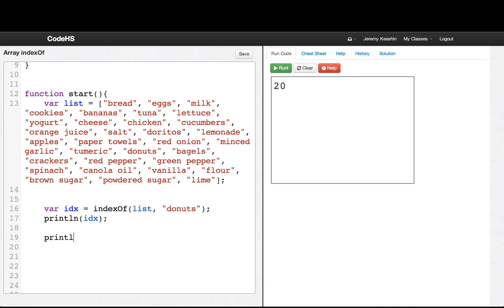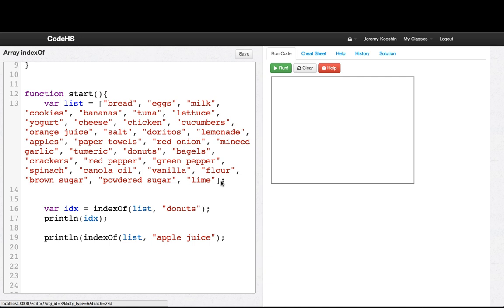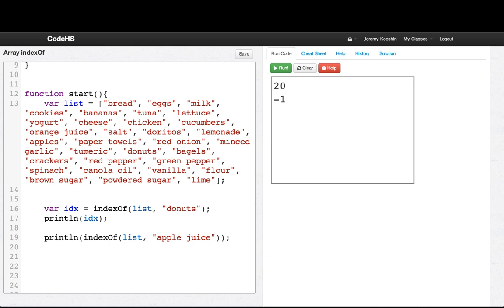And then let's see, could we find what the index of - in our list were we supposed to get apple juice? And we'll see that I forgot a parenthesis. Negative one. It wasn't in the list.